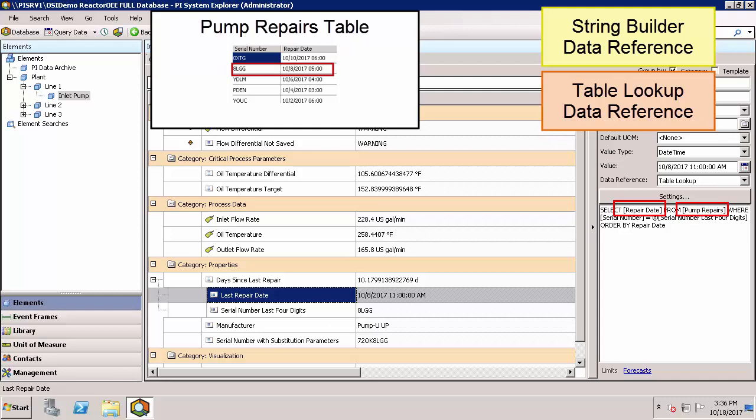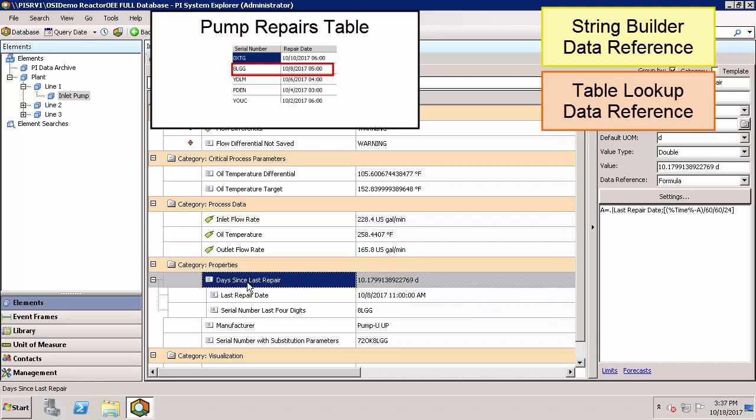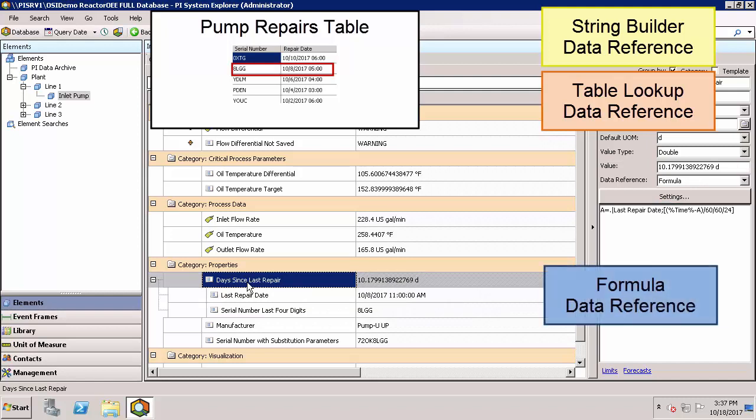Since I've told AF the time zone information for that table, it also knows to convert it to my local time zone. I then configured a simple formula data reference to determine the days since the last repair.